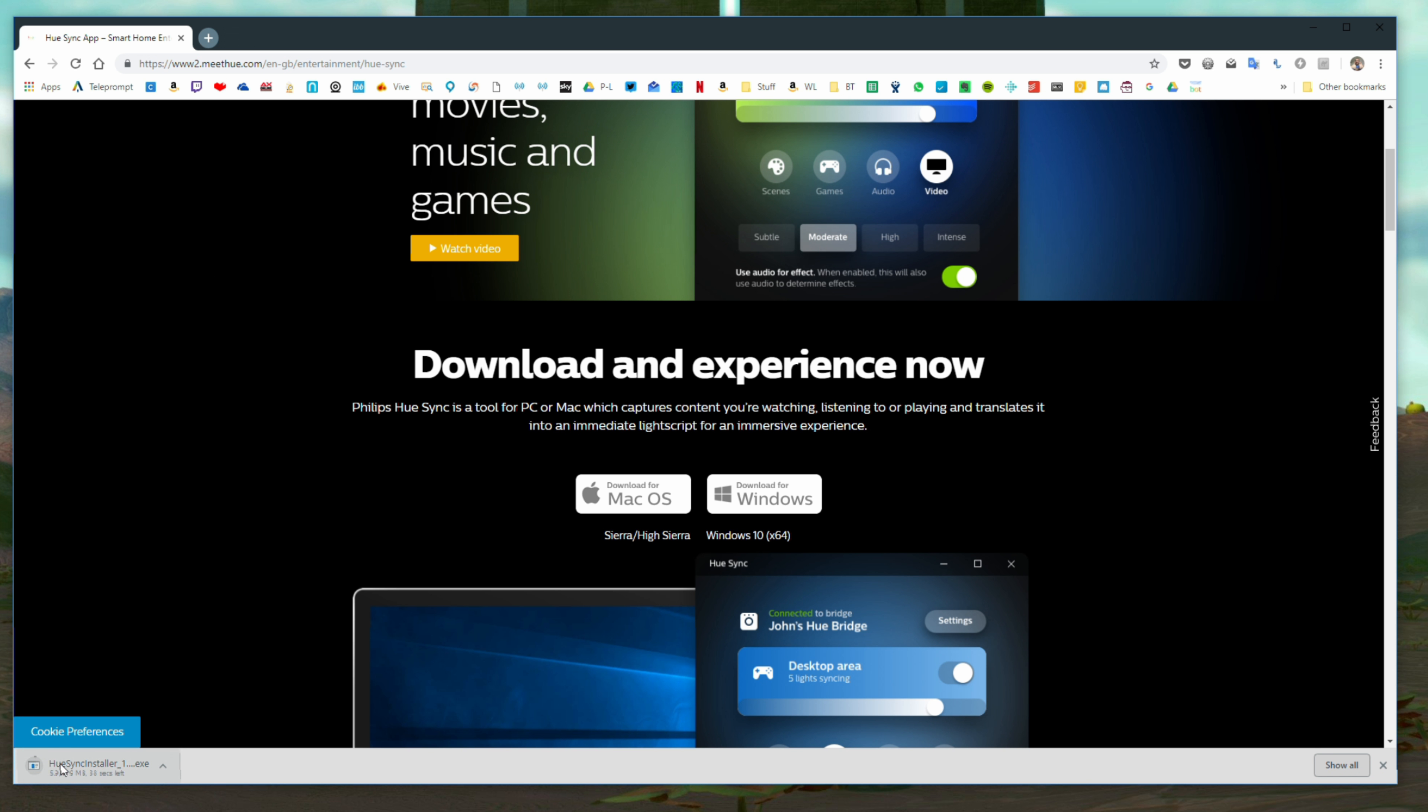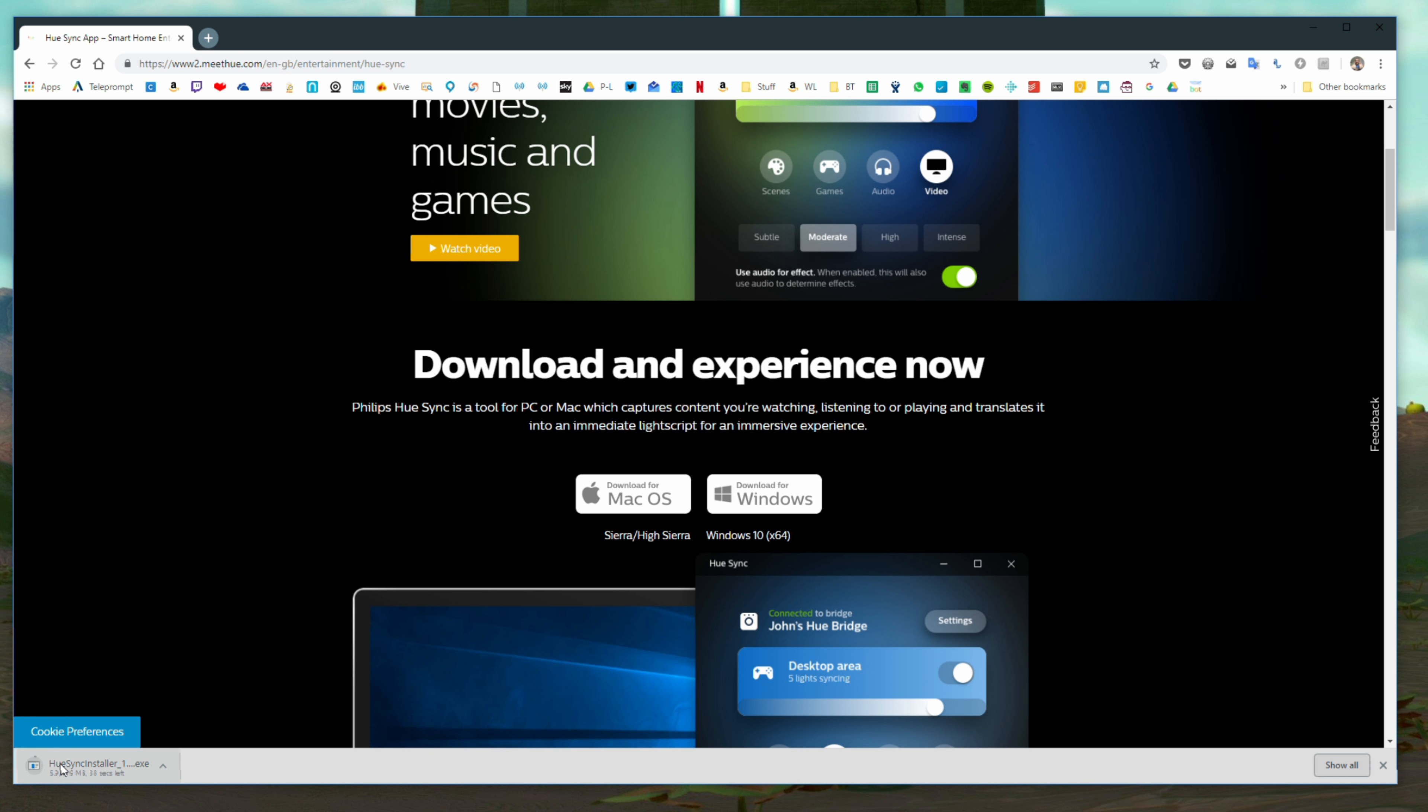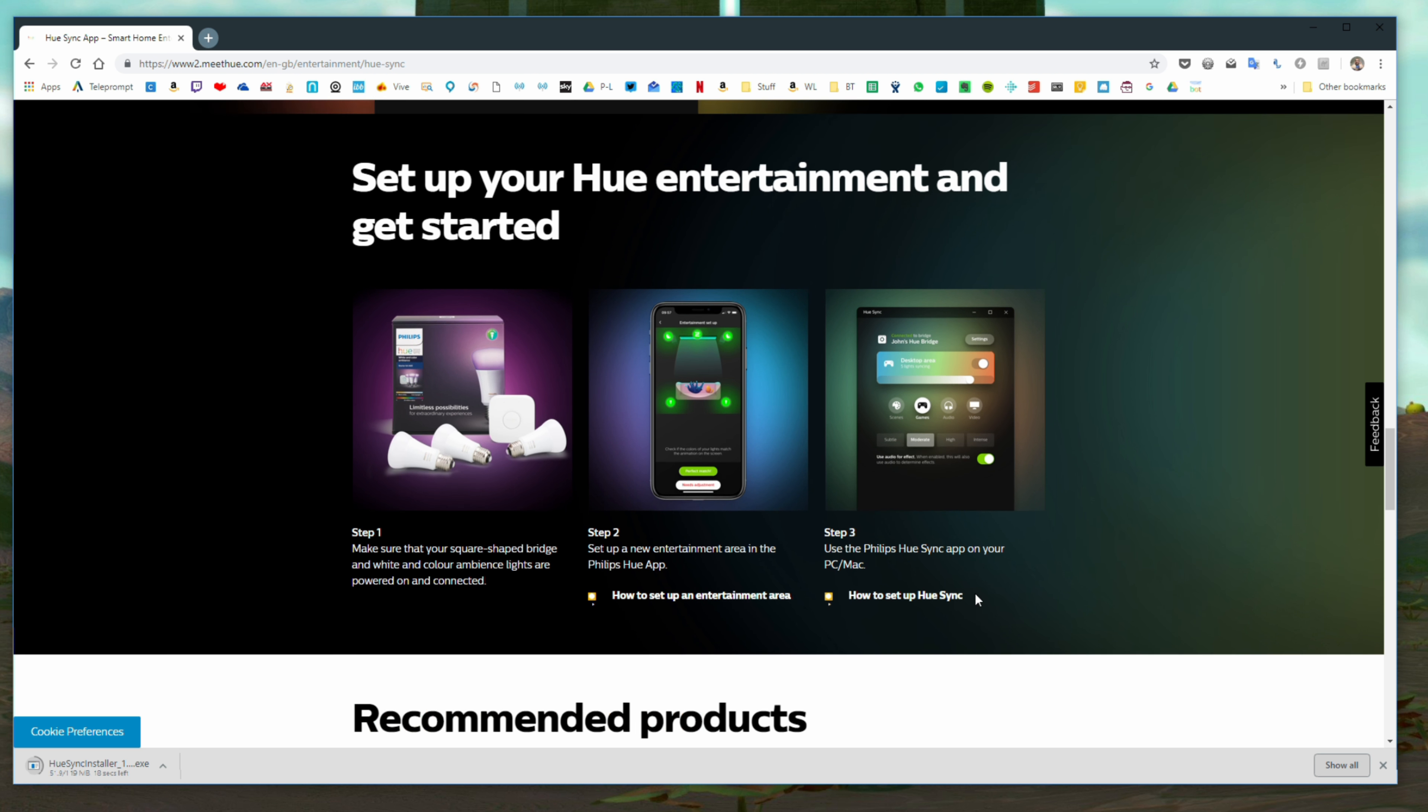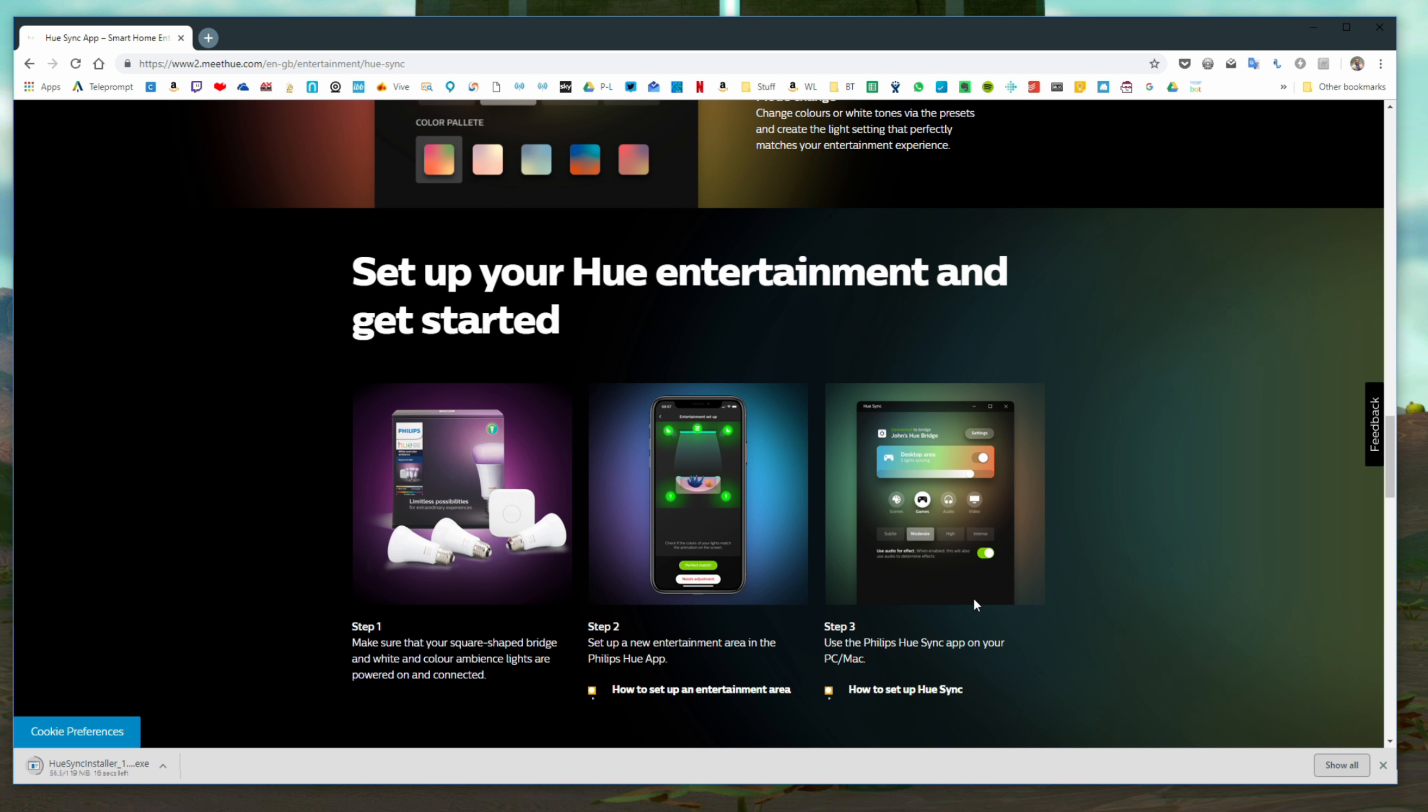Simply visit the website and download the relevant software. I'll add a link in the description to the video and then once you've downloaded the software you can start going about setting up your entertainment area and also getting the settings set up within the software itself.